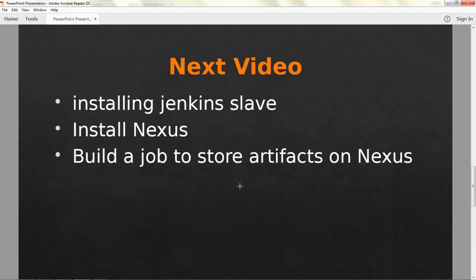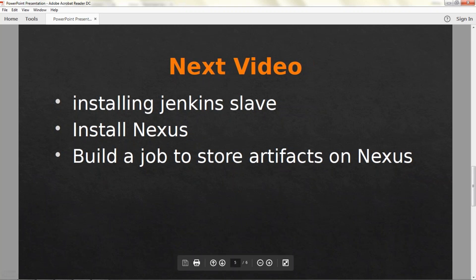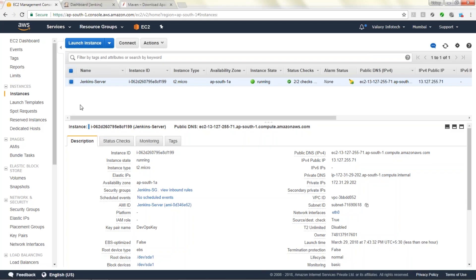In our next videos we are going to see Jenkins slave installation, installing Nexus, and building a job to store artifacts on Nexus. If you need the PPT please drop an email or write your email in the comment section. Now let's jump into our AWS console and try to deploy it.